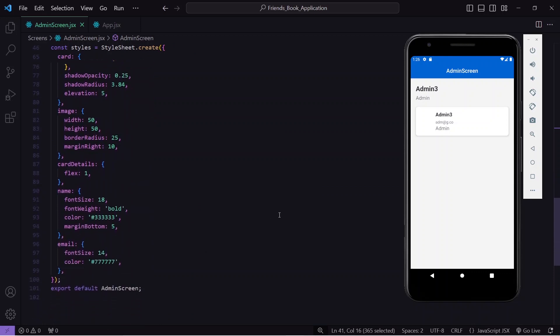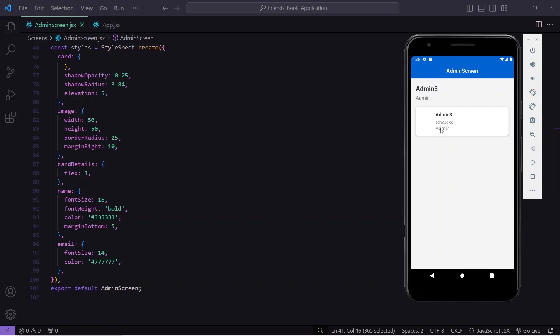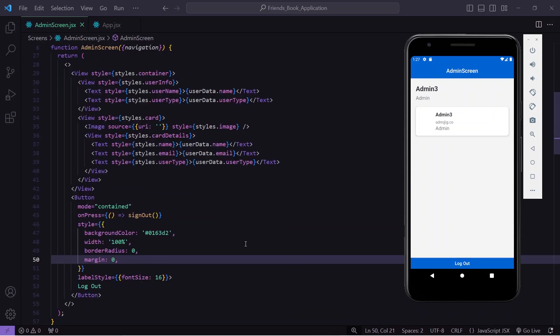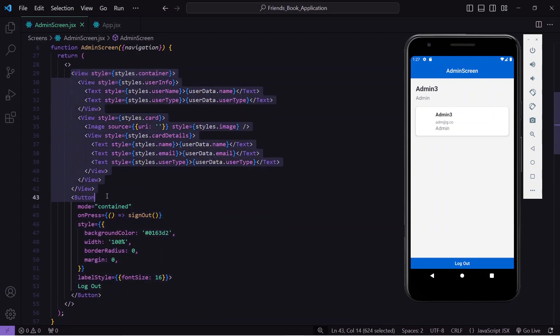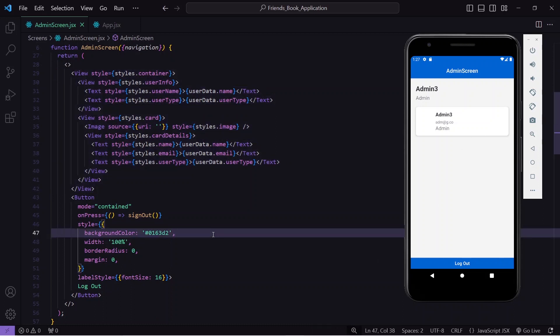The card is ready, showing name, email, user type, and an image placeholder. The only remaining element is the logout button, which I add outside the view container so it spans 100% width at the bottom of the page. The UI part is now complete and looking good.